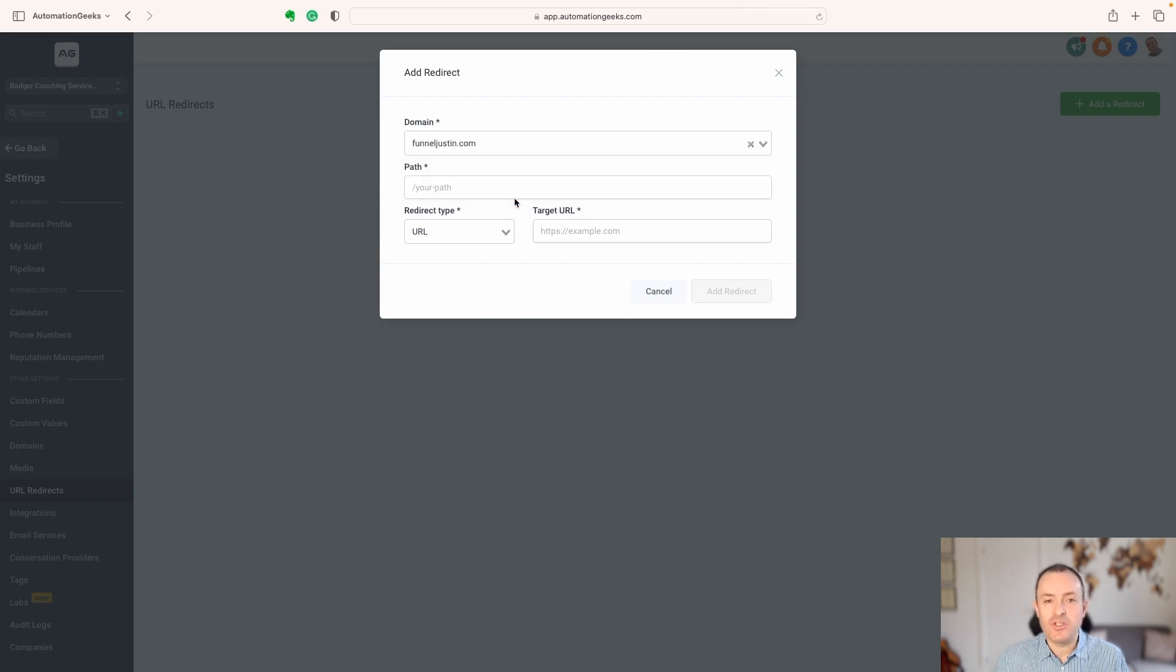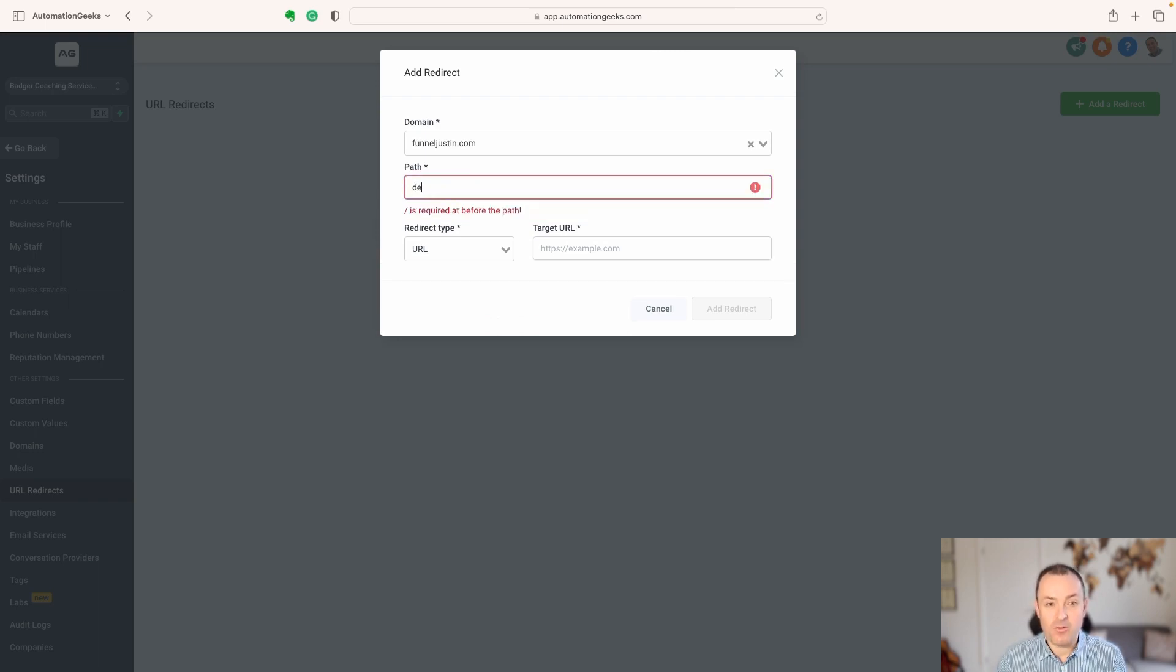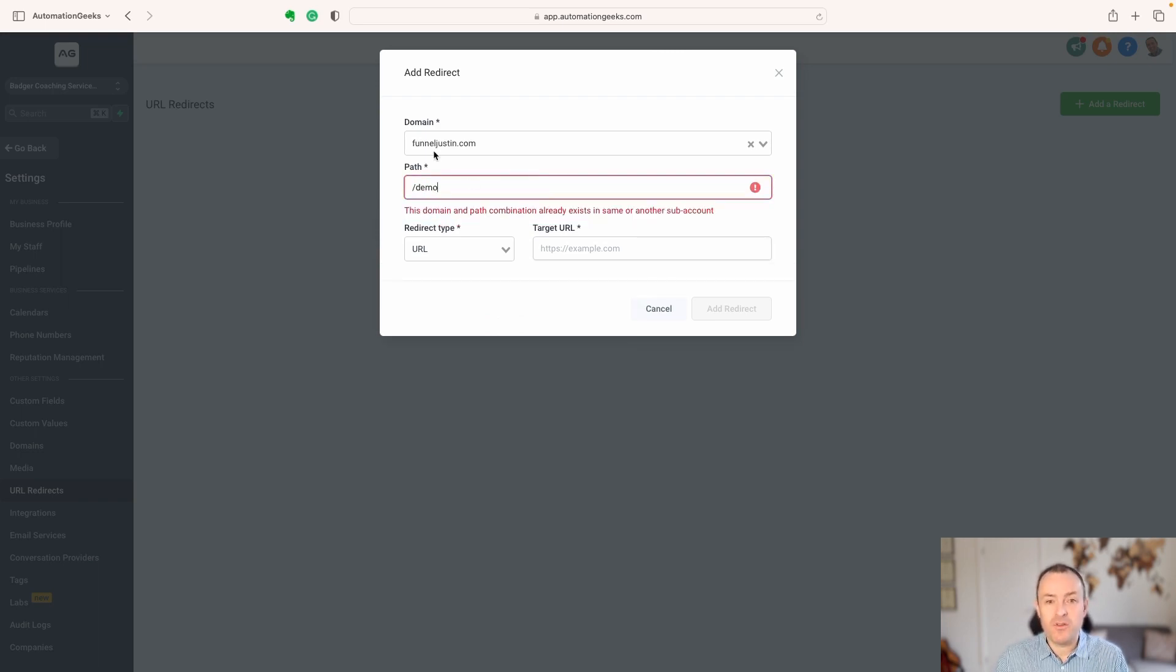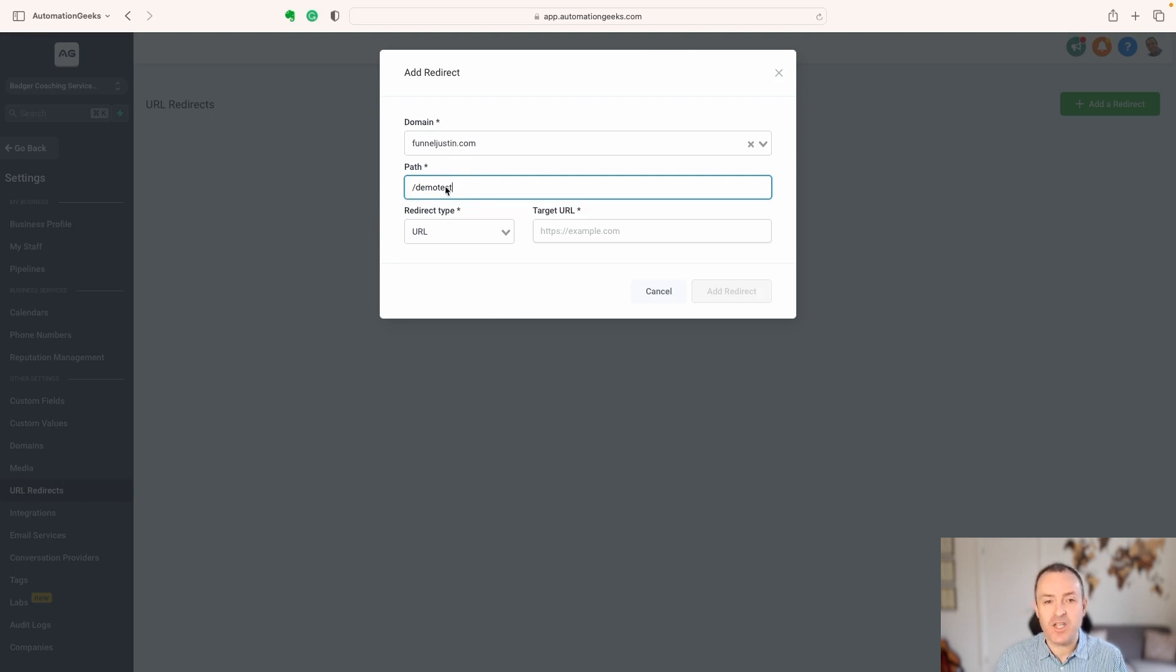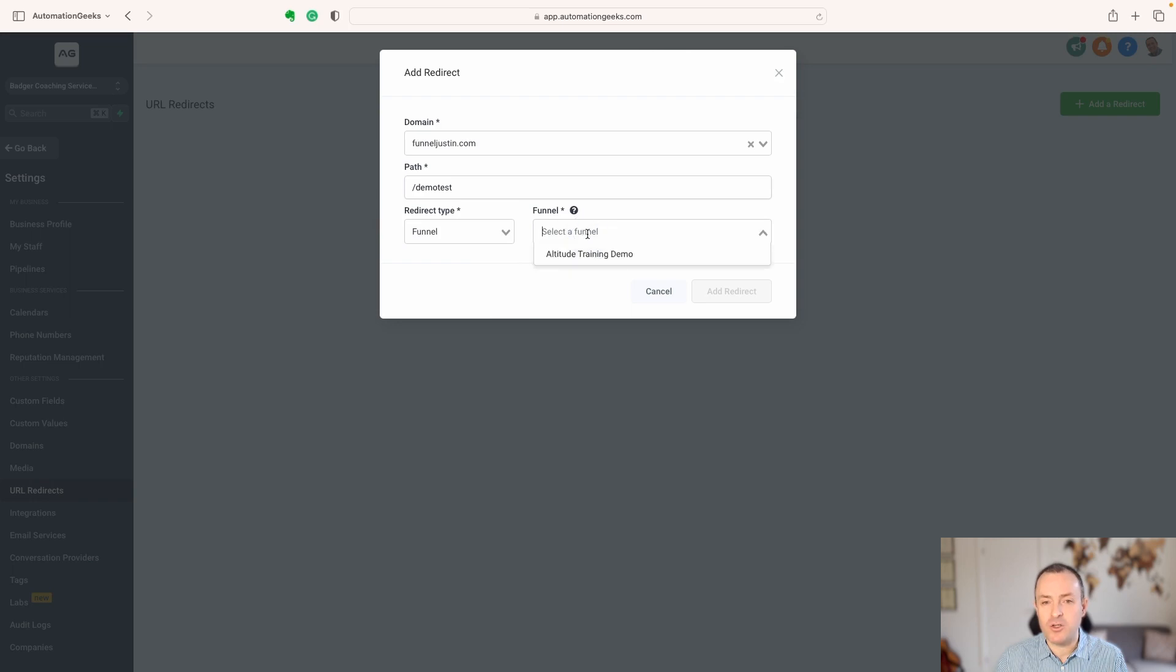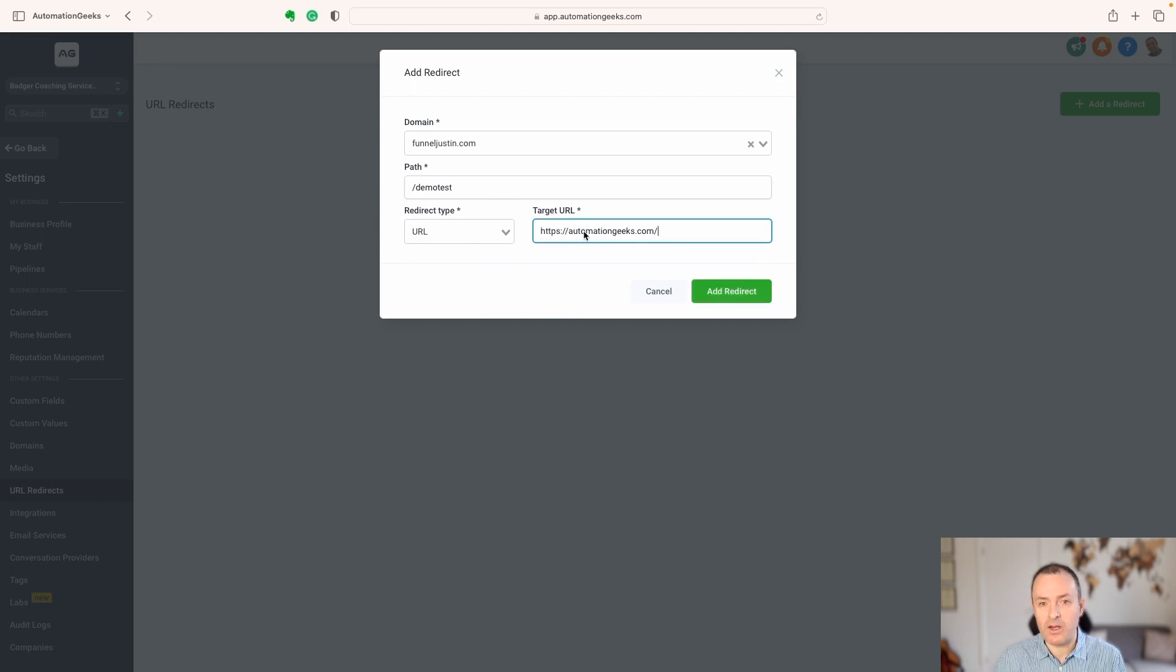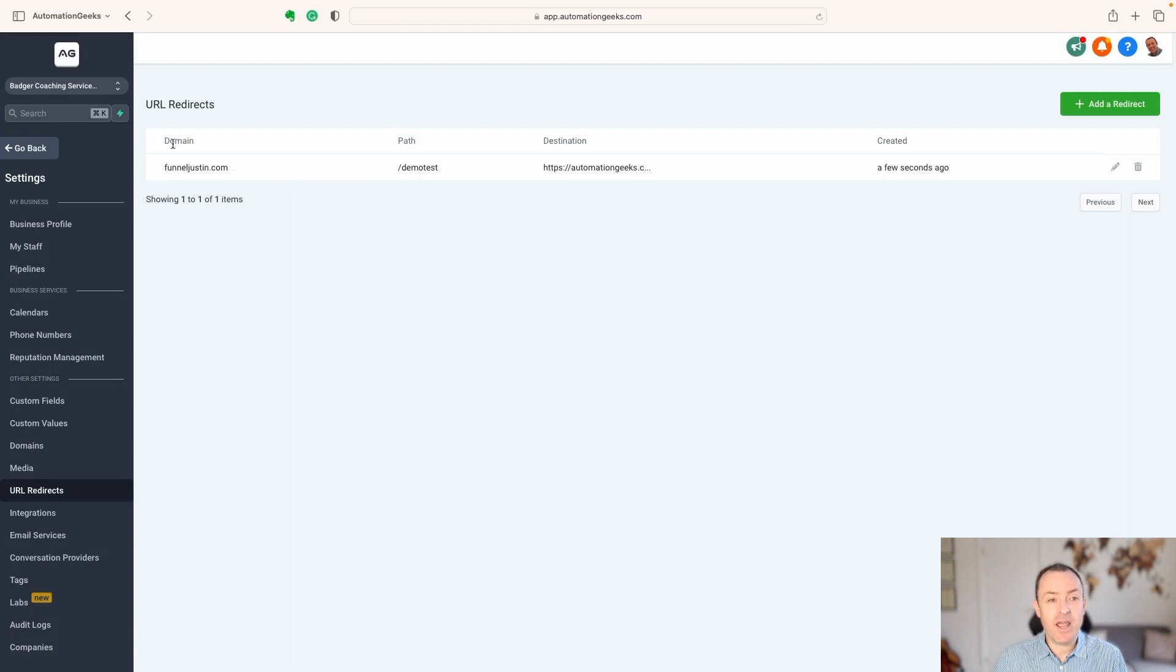So let's choose this one here. Here we put in the thing that we want. So in this case, we are going to use funneljustin.com, and it's going to be forward slash demo test. And then we can use the type of redirect, could be a URL, which is what we'll go for, but we could also direct it to a specific funnel or something else. In this case, we'll go URL, and we put that in there and click the redirect button, and now we've got our redirect showing up.